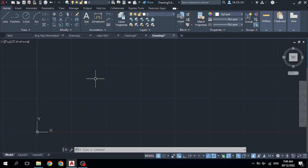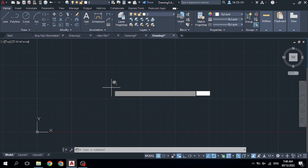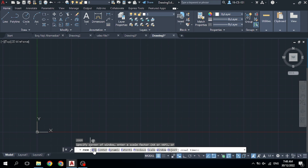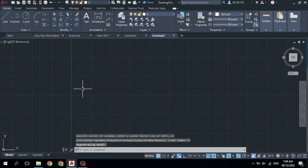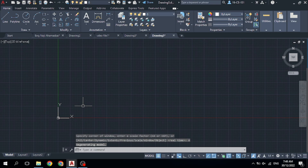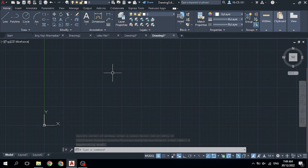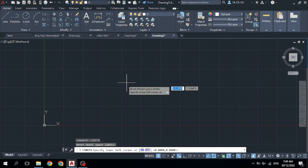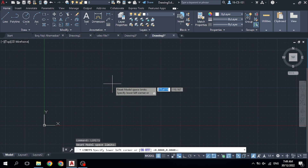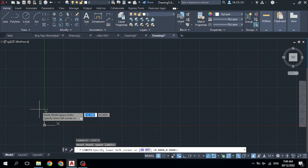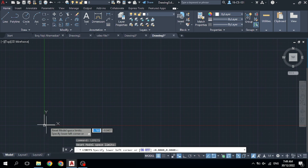Before using the Limits command, type Z for Zoom and press Enter, then select All. After that, for Limits, type L-I-M and press Enter, or click on Limits. It will ask you to specify the lower-left corner — which corner on the lower side do you want.